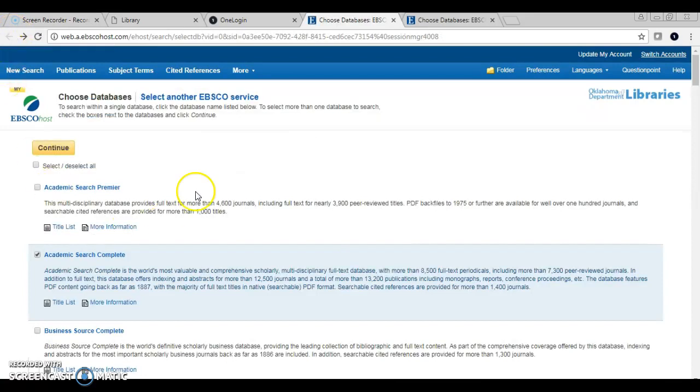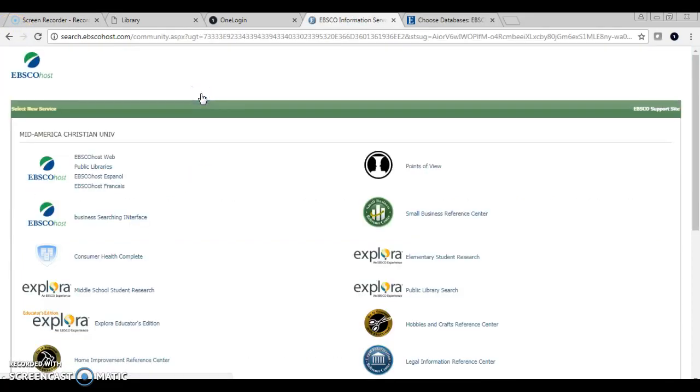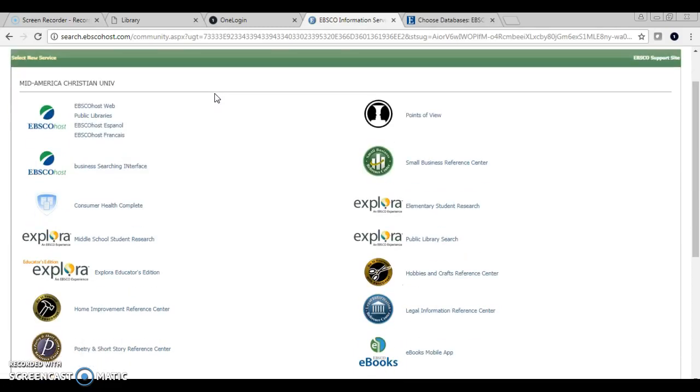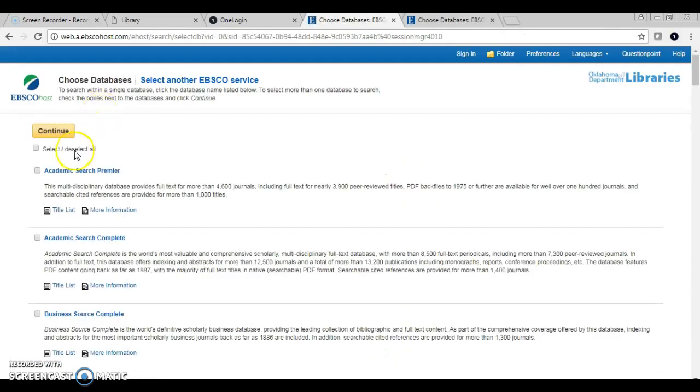Or you can come here and this is the second option you will see when you pop up and sign into EBSCO. If you're wanting to see that drop-down menu like normal, you can come here to EBSCO Host Web and select the database you choose.